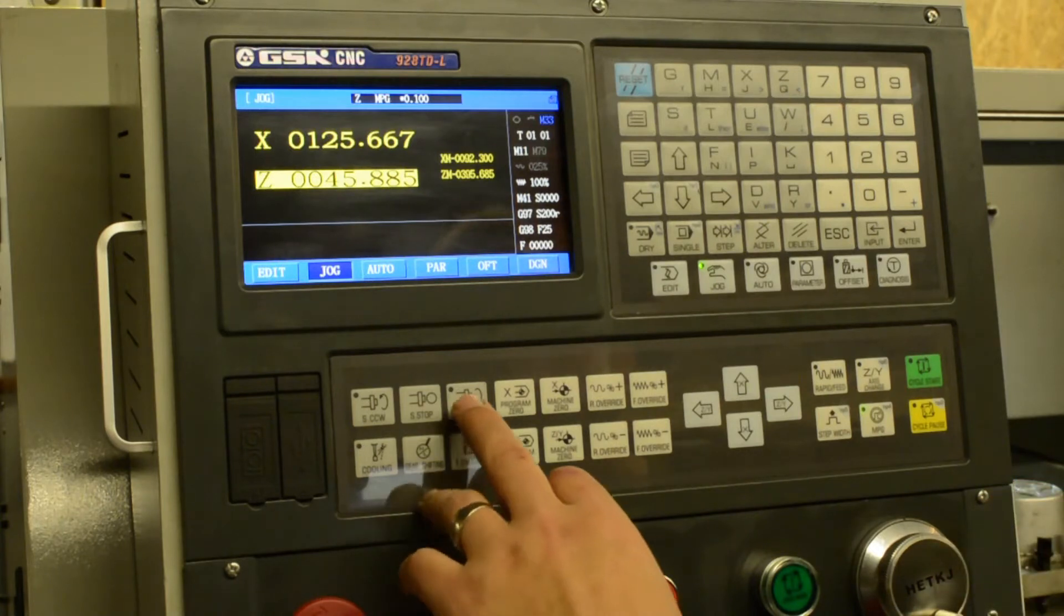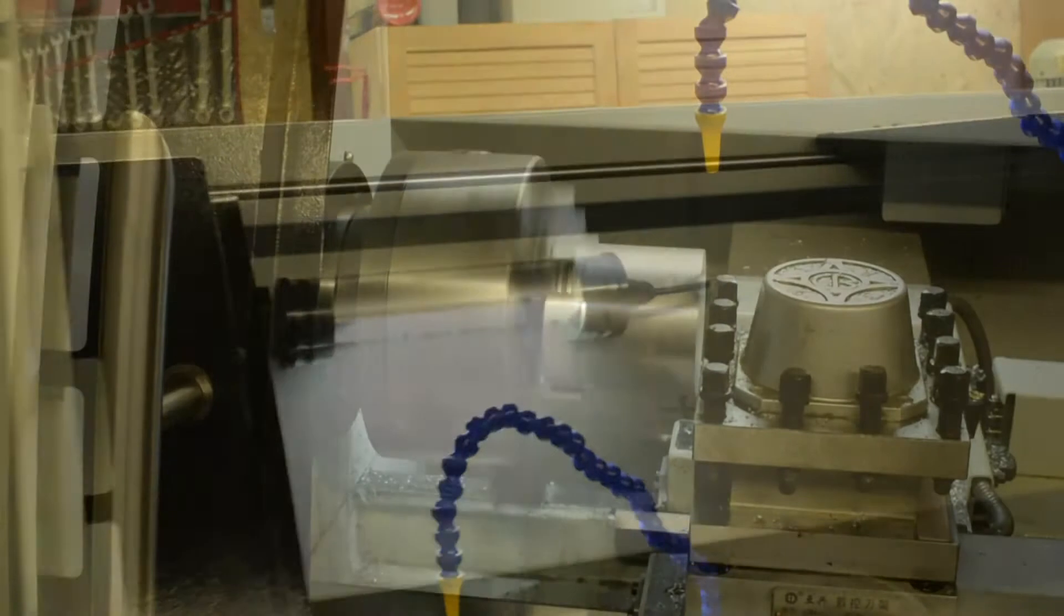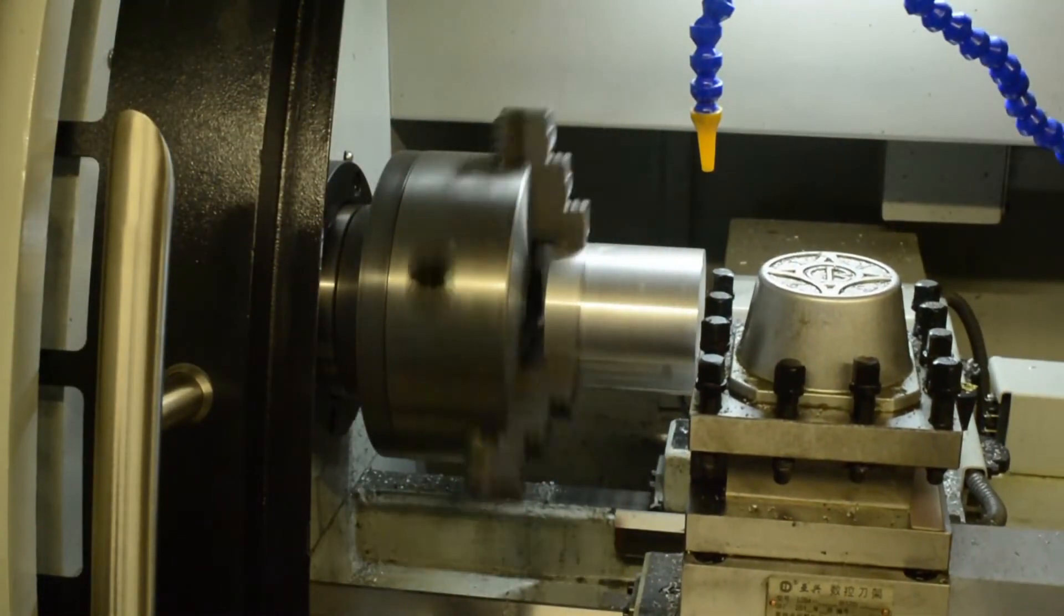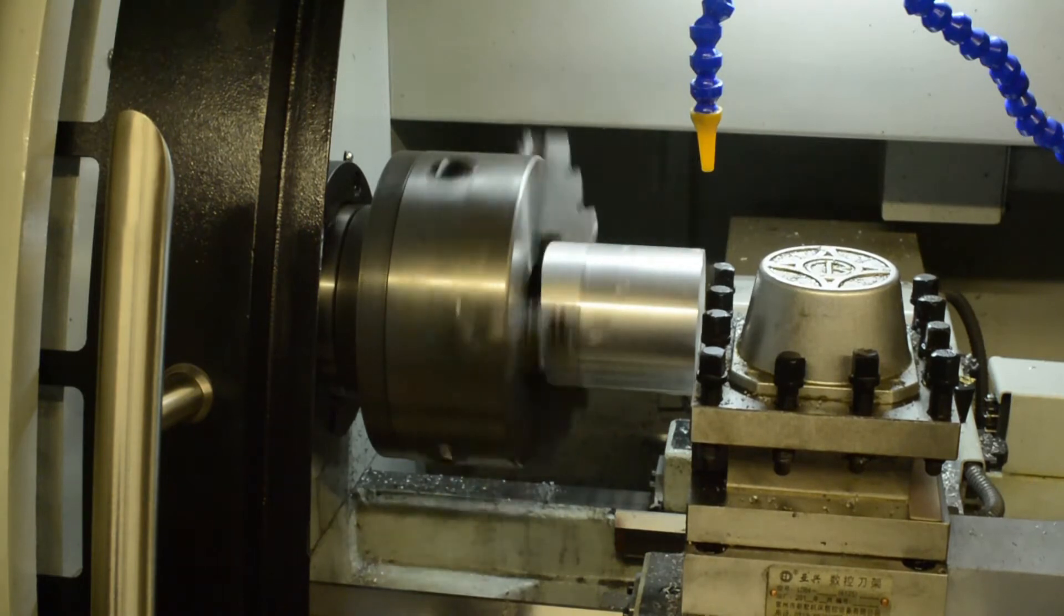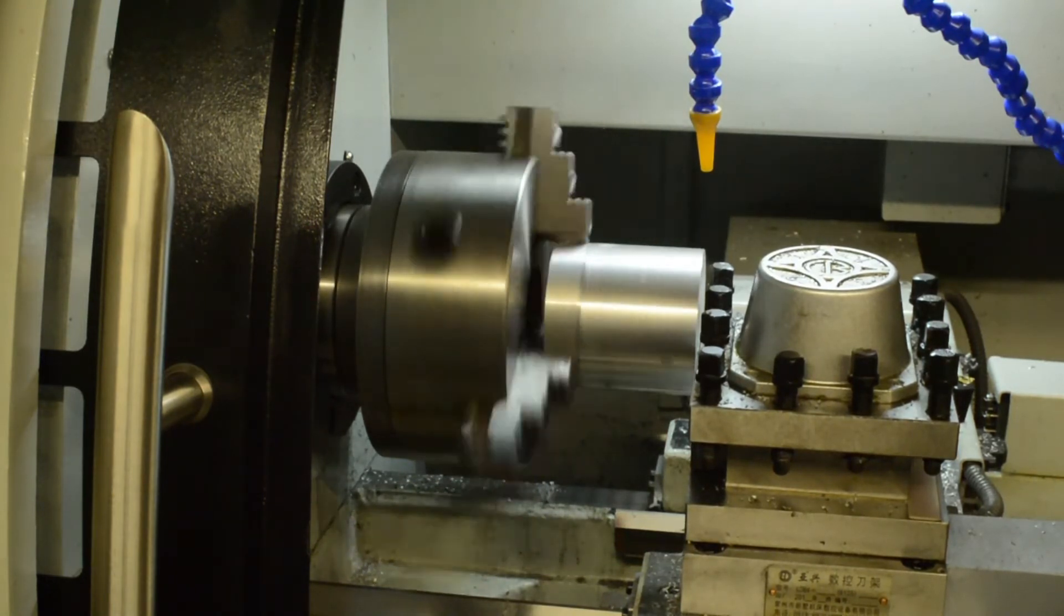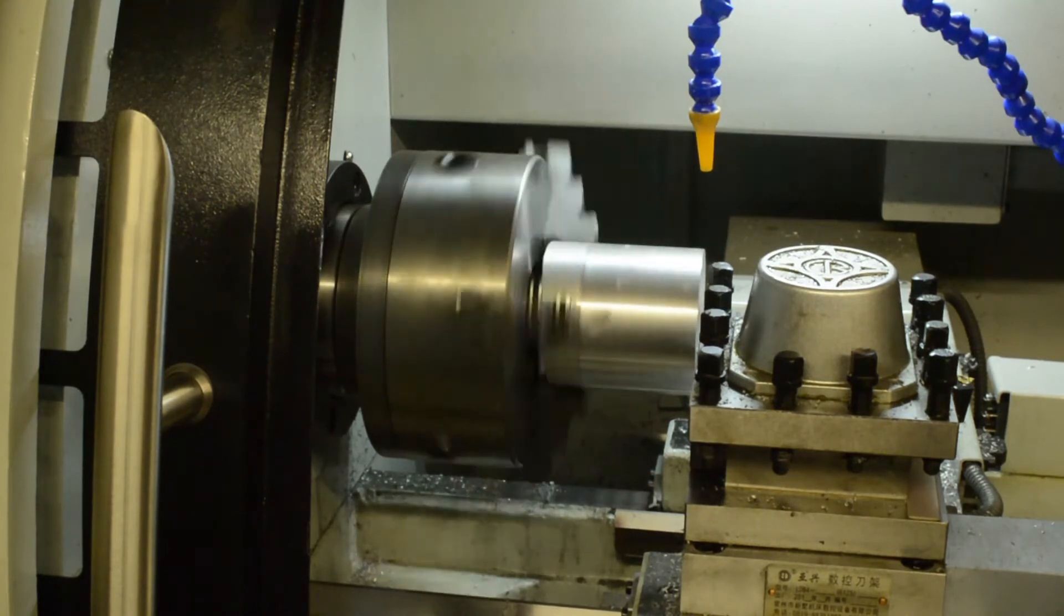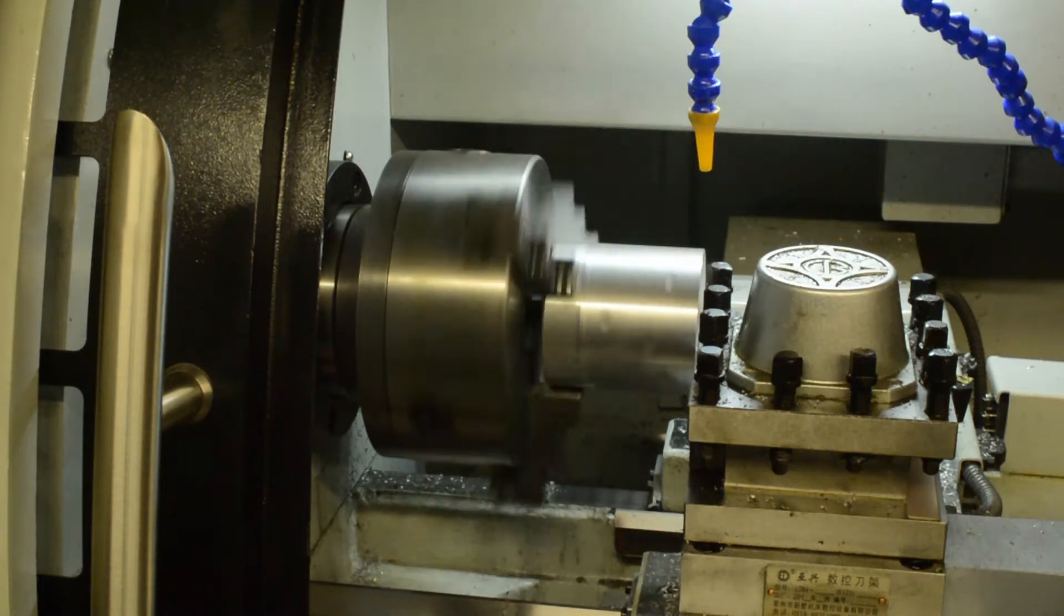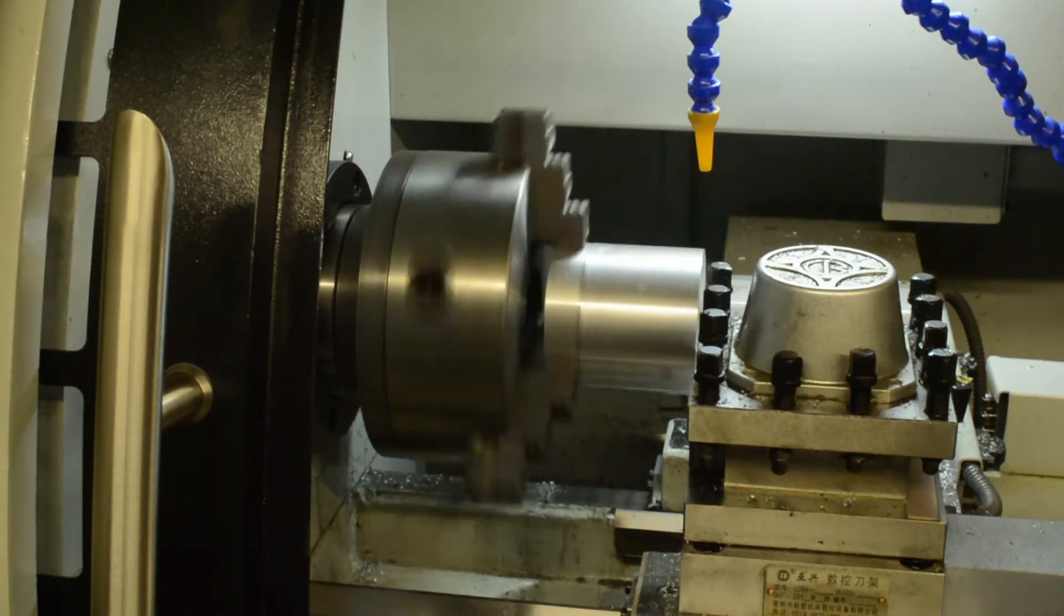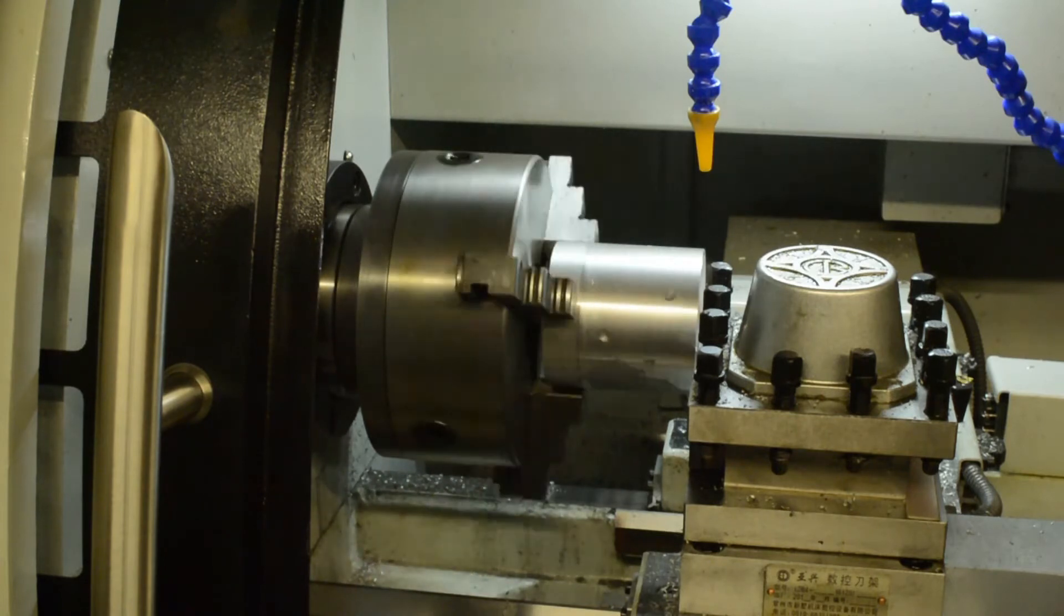So we're going to start the spindle, just get you over here for a better look. So we just jog the tool up until it touches that face. There it is. Stop the spindle.